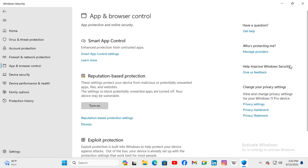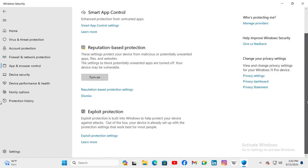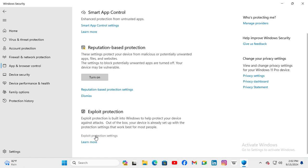Now scroll down. Here you will find Exploit Protection, and you also find Exploit Protection Settings. Just click on the Exploit Protection Settings.